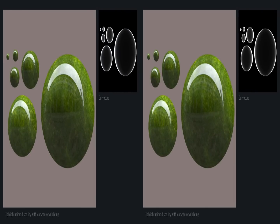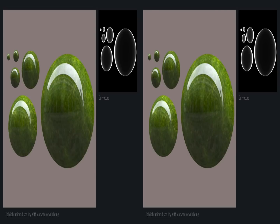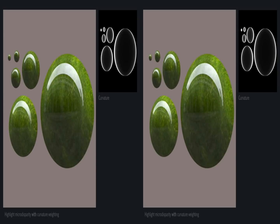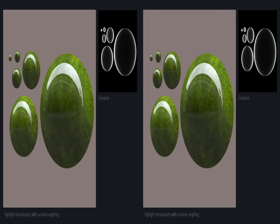Here we show the curvature map. Note how the smaller objects receive less Highlight Microdisparity.